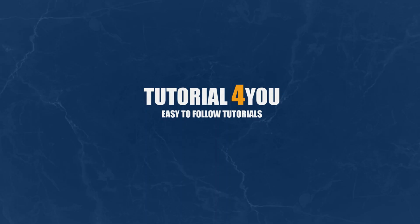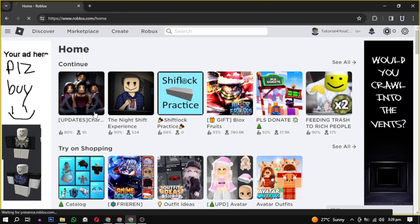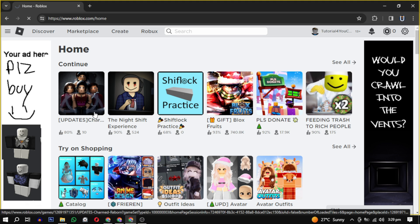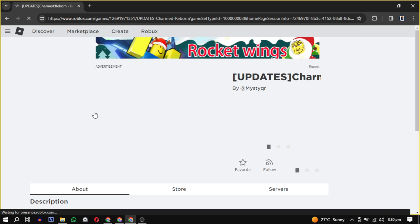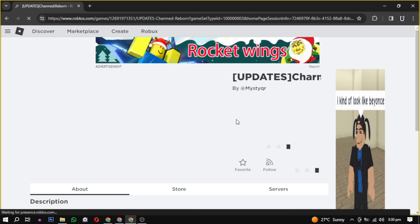Hello and welcome to Tutorial For You channel. In this video, I will show you how to make a private server in Roblox. So let's get started. Start by selecting the game for which you want to create a private server.